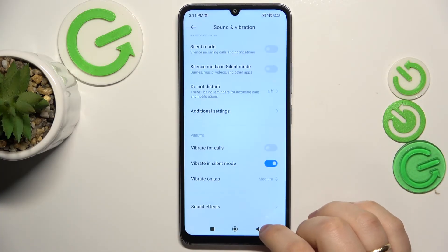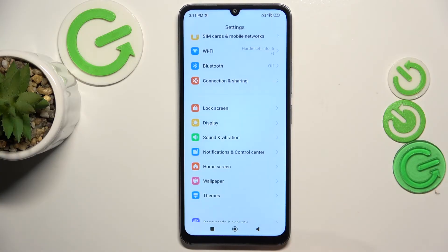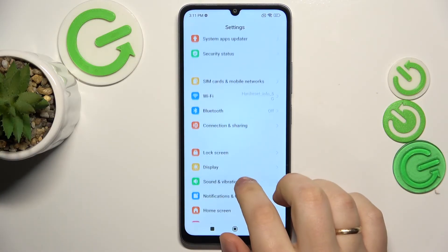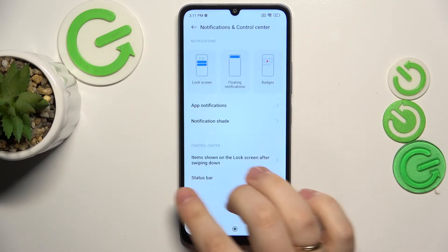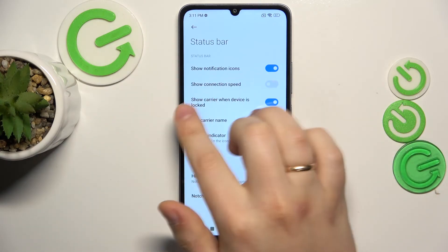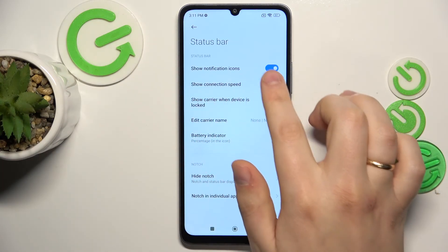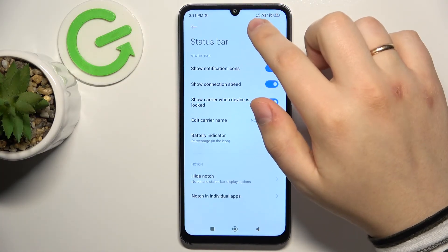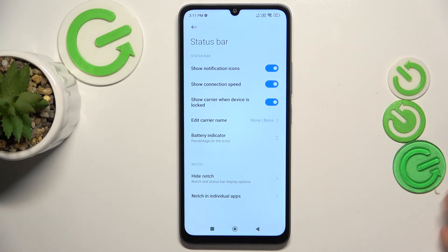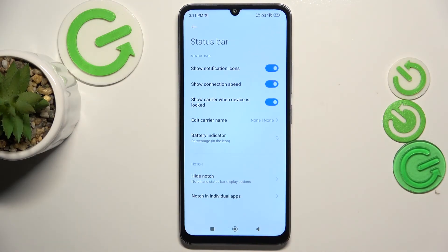The final feature I wanted to share is located in the Status Bar or notification control center category of Settings. Open the Status Bar and enable the small option called Show Connection Speed. Once enabled, it will add a convenient indicator to your status bar that will always show your current internet or network connection speed — so you can know at all times how fast your connection is or how much data you consume each second.